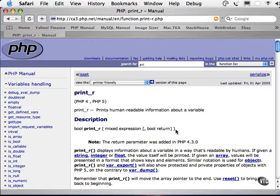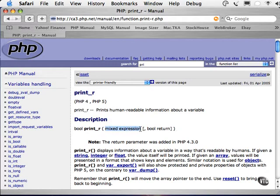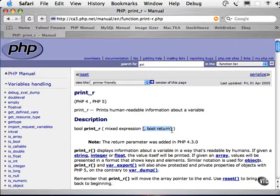Again, this information will be clearer after we have gone through the chapter on functions. For now, just know that these are called arguments. The first argument is mixed expression. This means that you can pretty much pass any variable into this function. The second argument is in square brackets. This means that it is an optional argument. You do not have to pass it into the function. If an argument is not in square brackets, then you are required to pass it to the function.